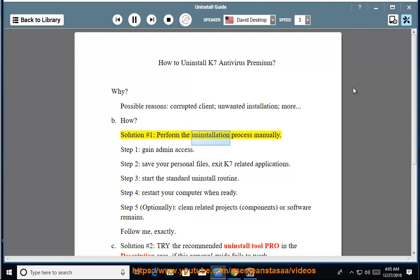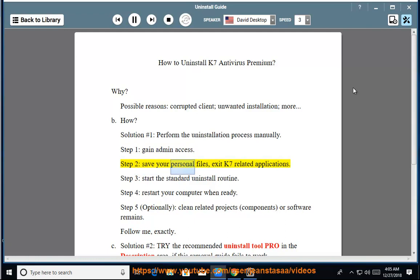Solution number 1: Perform the Uninstallation Process Manually. Step 1: Gain Admin Access. Step 2: Save your personal files and exit K7 related applications.